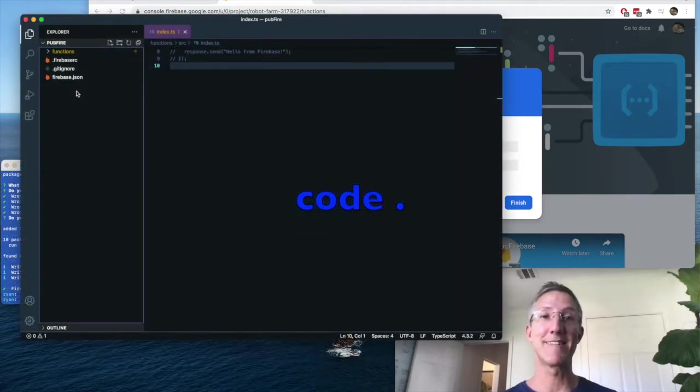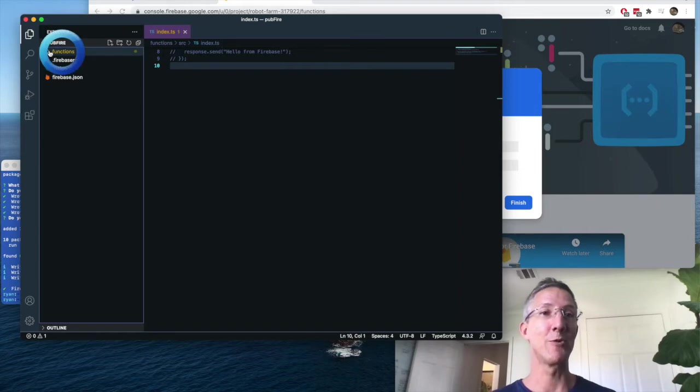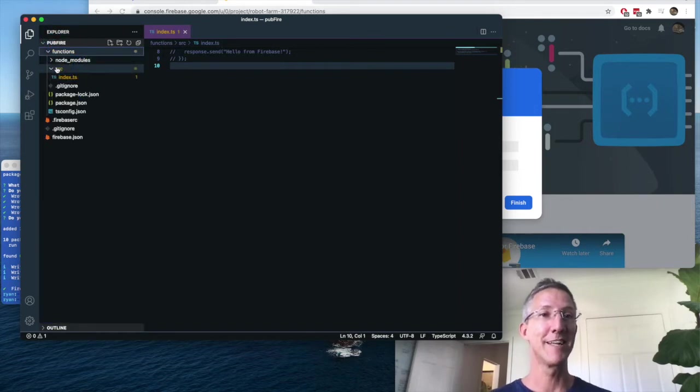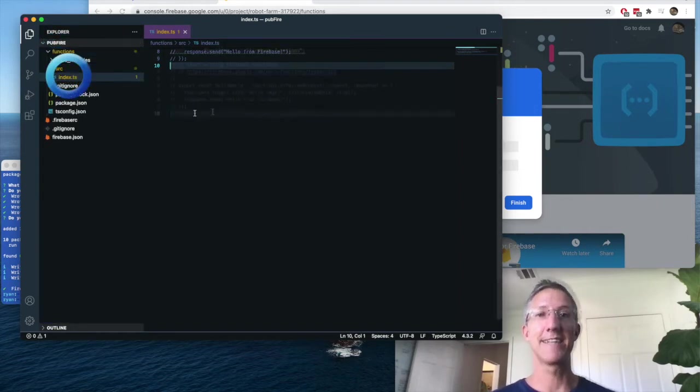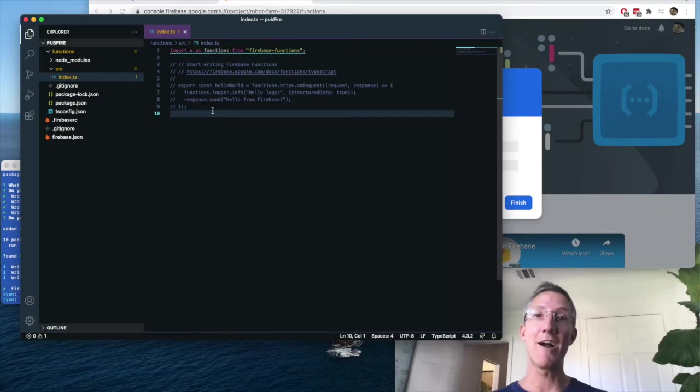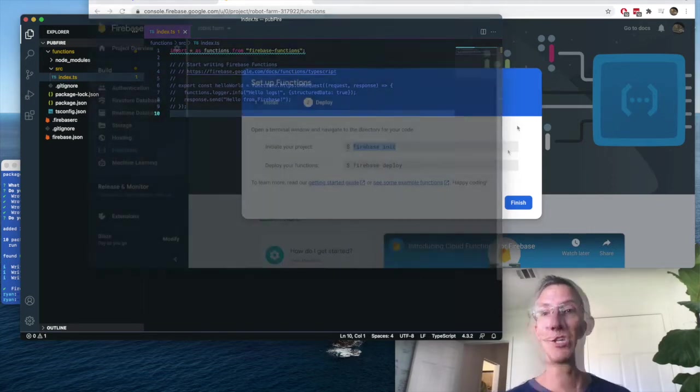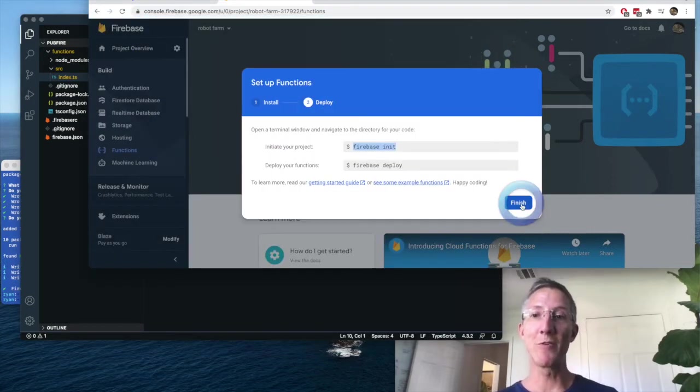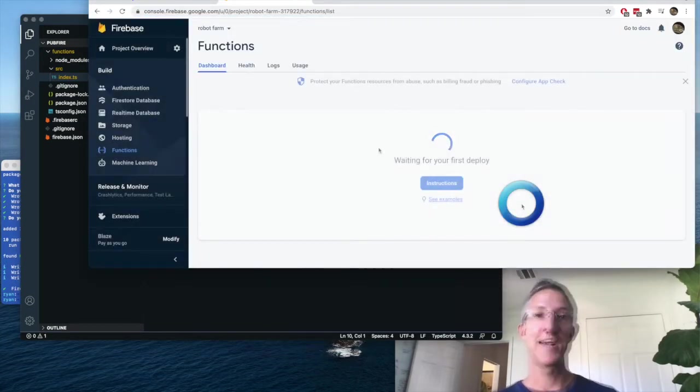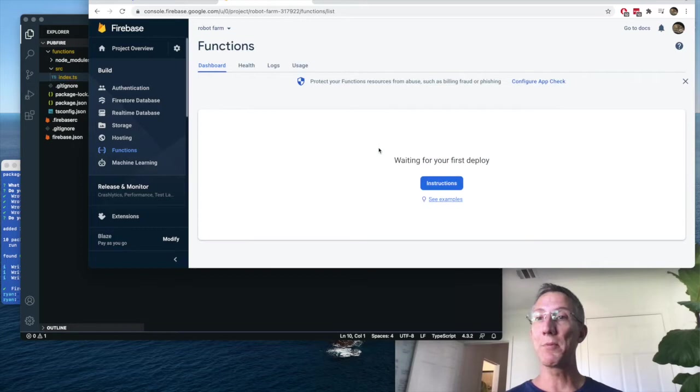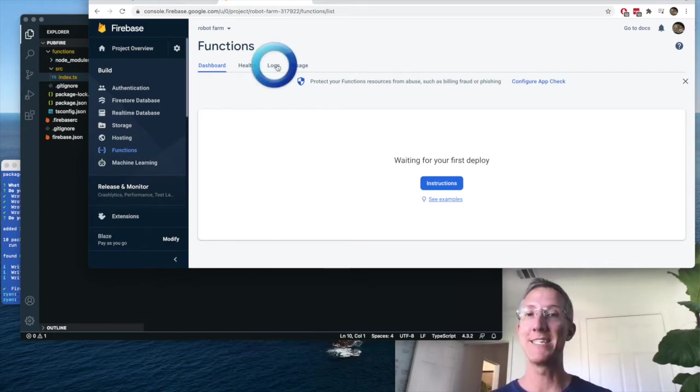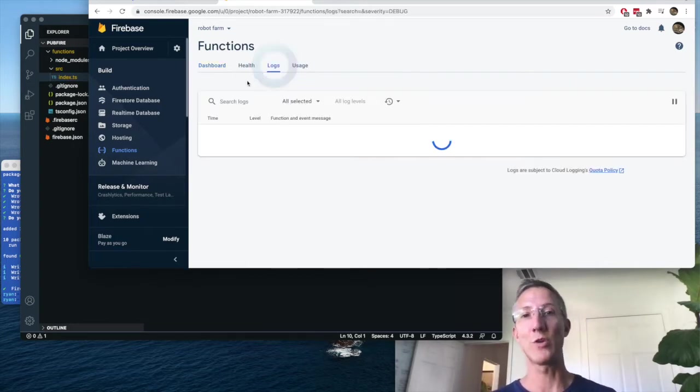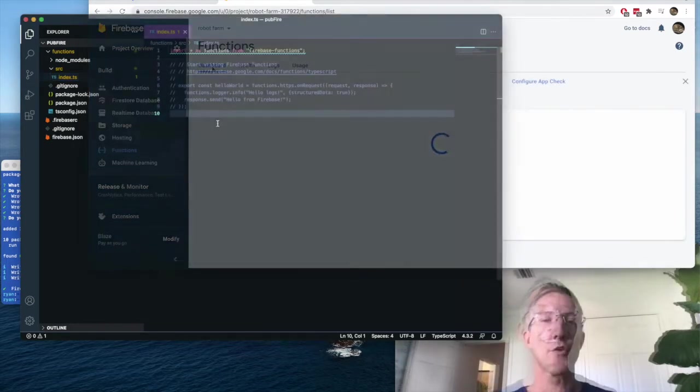And I can see Firebase has added a lot of files for us. If we go into functions, source, index.ts, this is the file that we're going to be working on for our cloud function. So I'll come back over. I'll click finish. And when we upload our cloud function, it will be in the dashboard here. And when we need to see logs, we'll come over to the logs.